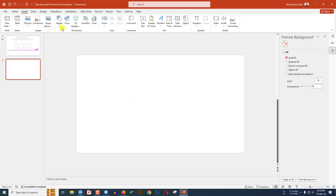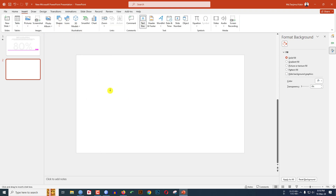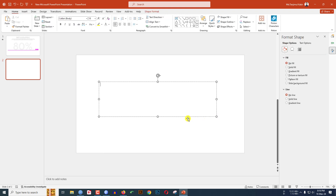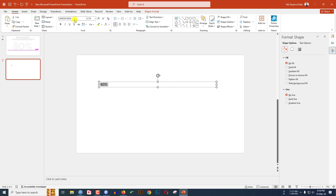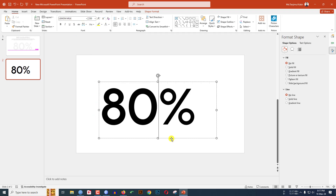Now I have to insert a text box to write the text. Go to Insert, go to Shape, pick a text box, and drag it over here like this. Let me write here '80%'. Now select the text, change the font to Lemon Milk, and increase the font size.